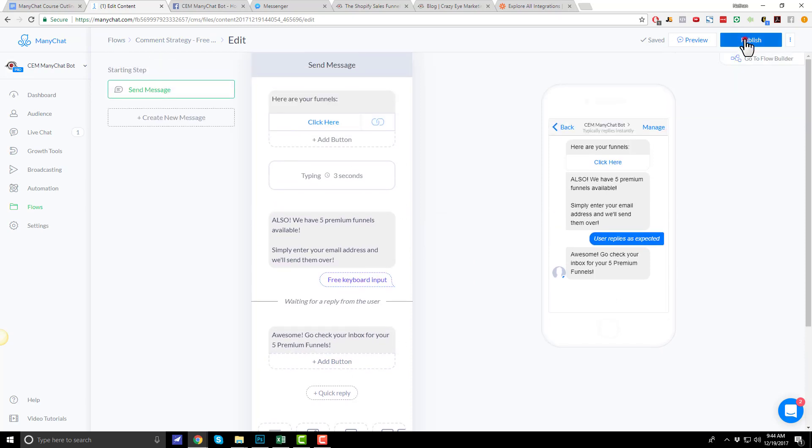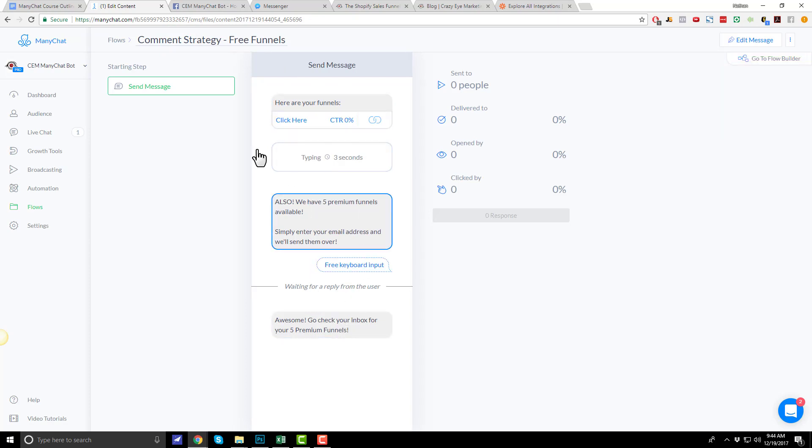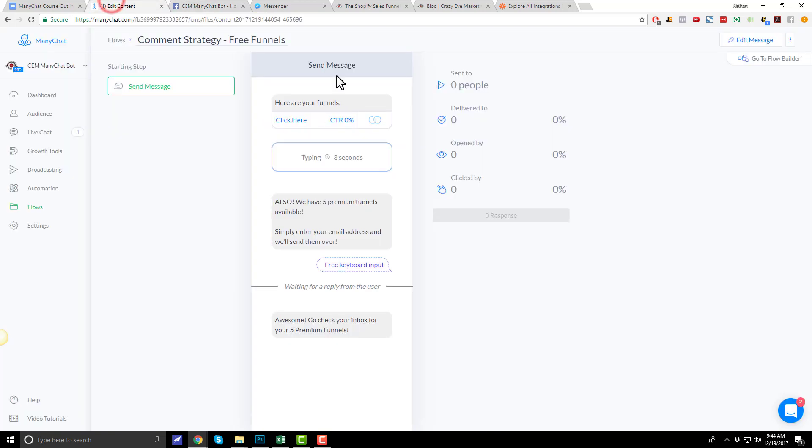Another example could be a checklist or something that you deliver immediately right when they request it. And then, if they want the follow-along training video, which could be just a simple 10-minute video that walks them through the checklist, you can be like, hey, can you give me your email address and I'll send you the follow-along video instructions to get the most out of the checklist. It's just a way to incentivize people giving you their email address because people don't typically freely give that out. So, that's my flow right there.